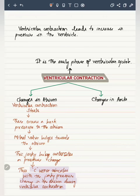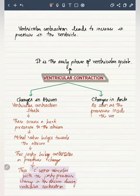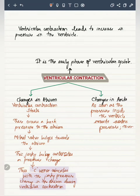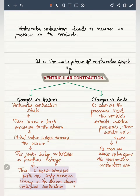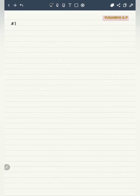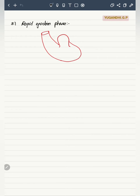Looking at the changes in the aorta: once the pressure inside the ventricle exceeds the aortic pressure—that is, when it exceeds 80 mmHg and reaches 81 mmHg—the aortic valve opens. The blood is expelled forcefully from the ventricle into the aorta. Once the aortic valve is opened, the phase of isovolumetric contraction ends and the next phase begins: the rapid ejection phase, which is the second phase of ventricular systole.